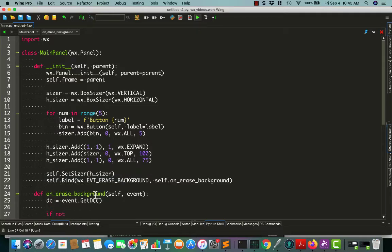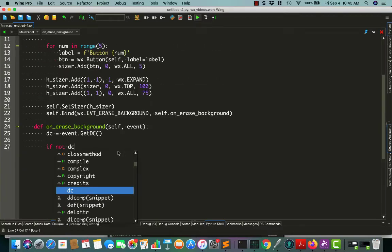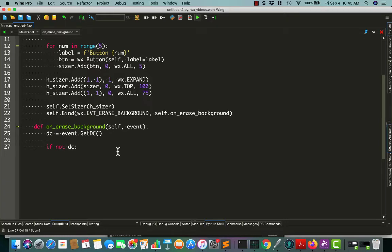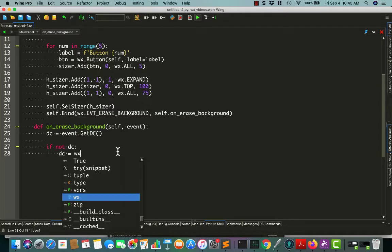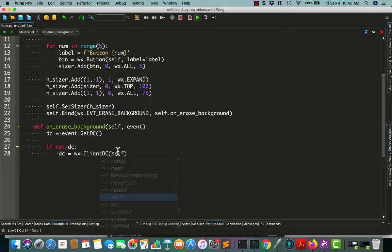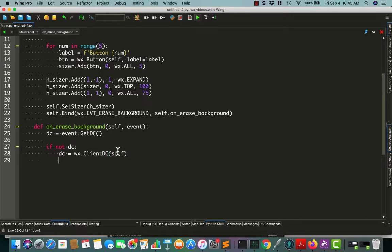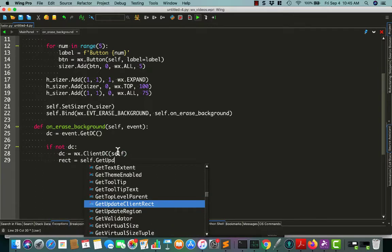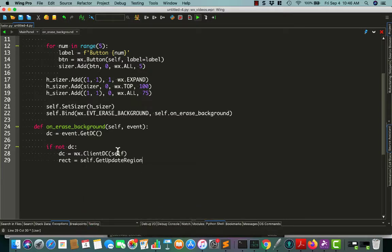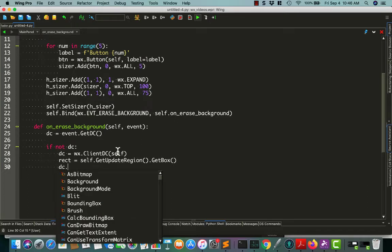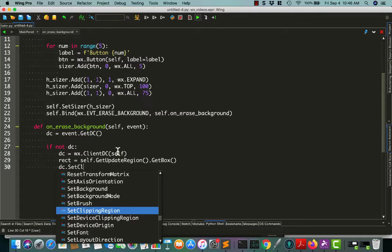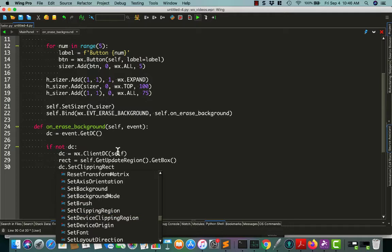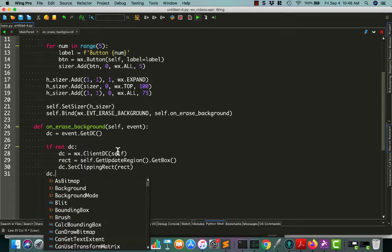Then we will do if not DC, we will do something a little different. DC equals clientDC, a different direct context. Stick it on our panel, get update region, and get the box. Then we're going to set the clipping rectangle. Then we'll set the direct context and clear it.